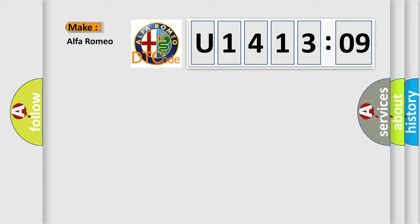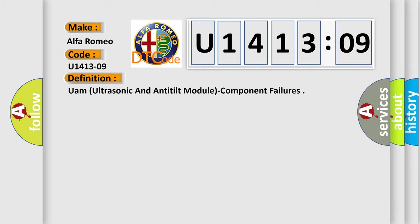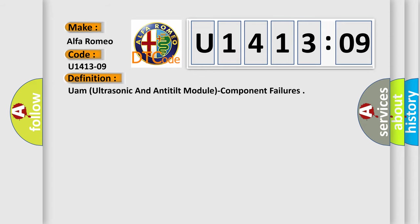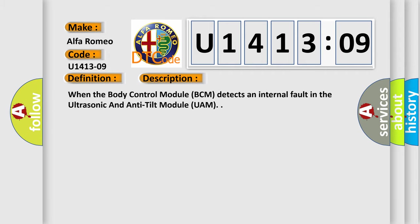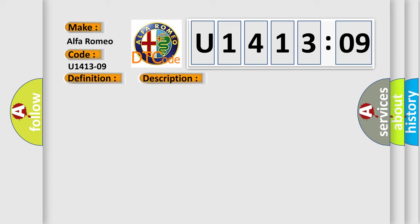So, what does the diagnostic trouble code U1413209 interpret specifically for Alfa Romeo car manufacturers? The basic definition is UAM ultrasonic and anti-tilt module component failures. And now this is a short description of this DTC code. When the body control module BCM detects an internal fault in the ultrasonic and anti-tilt module UAM.